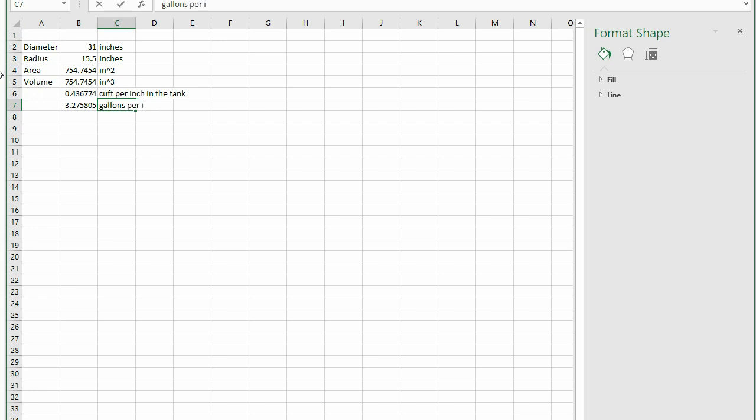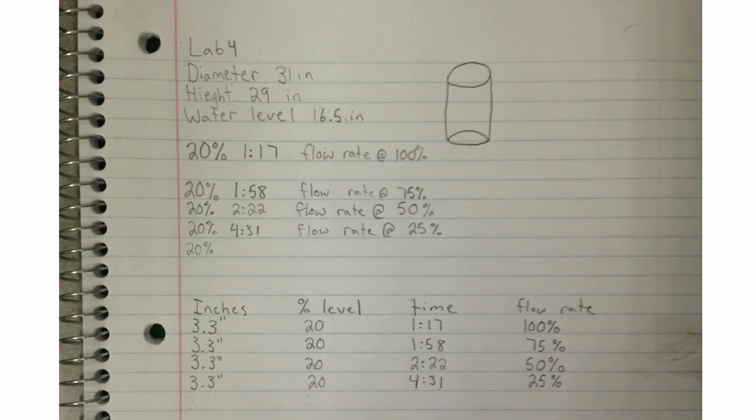The data collected on Monday is nicely presented here. All we need is the inches that the tank moved, how long it took, and the valve position.